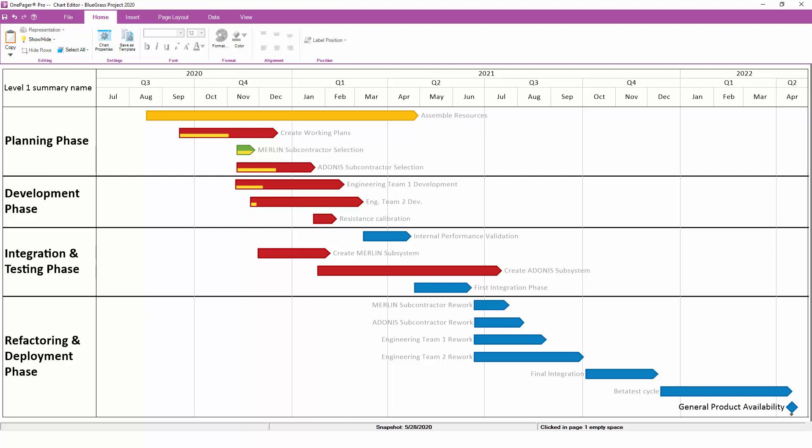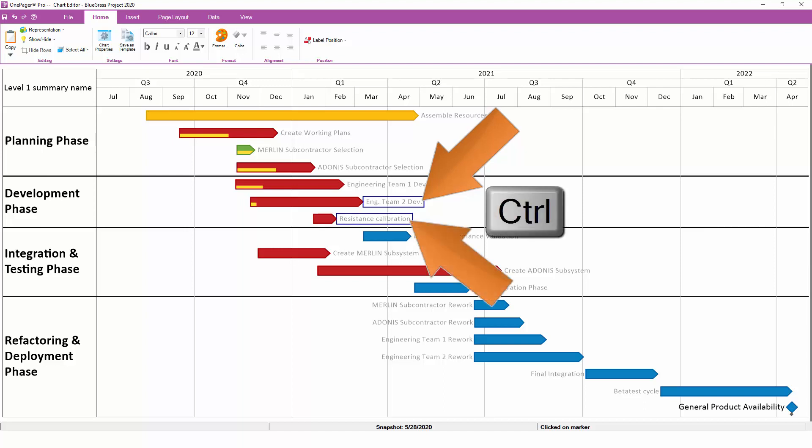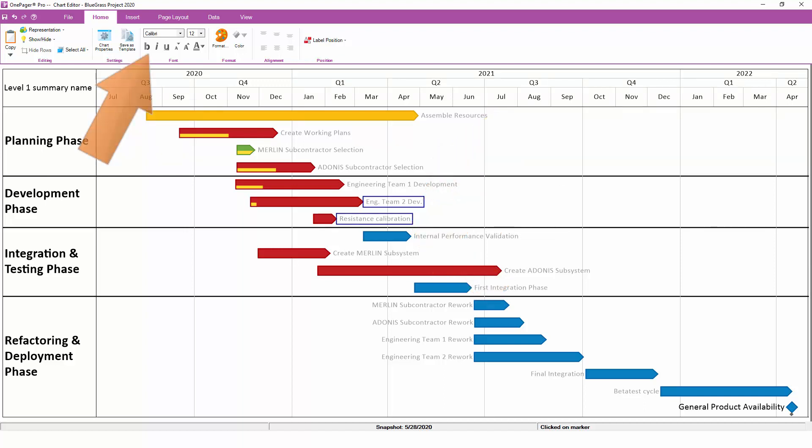To change the font or style of a piece of text, left-click on that piece of text. We'll grab two at once here by holding down the Control key while selecting. Then use the font controls on the Home tab.